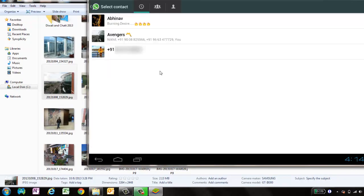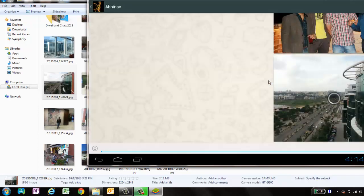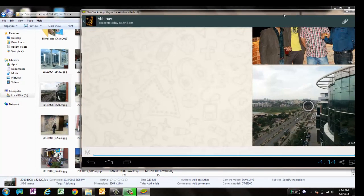I need to select any of the contacts which I have added in my contact list. Let me select a contact. I'll select share with the contact. Once I say okay, it will load the image and send it.